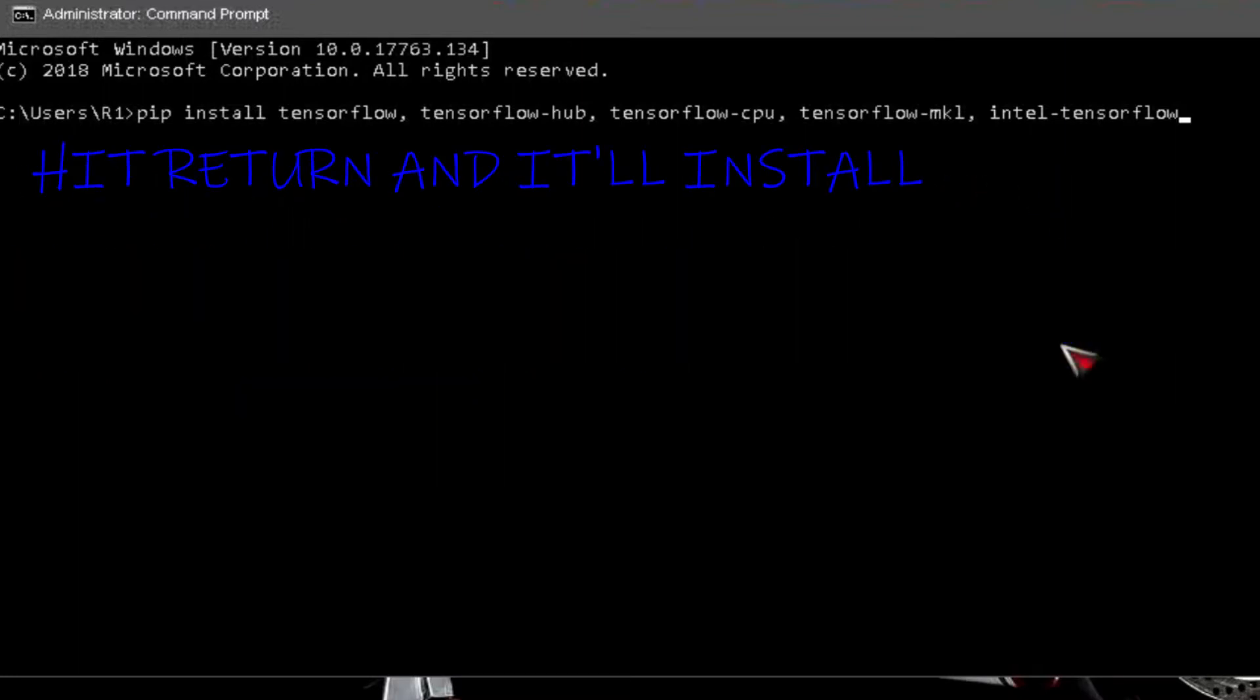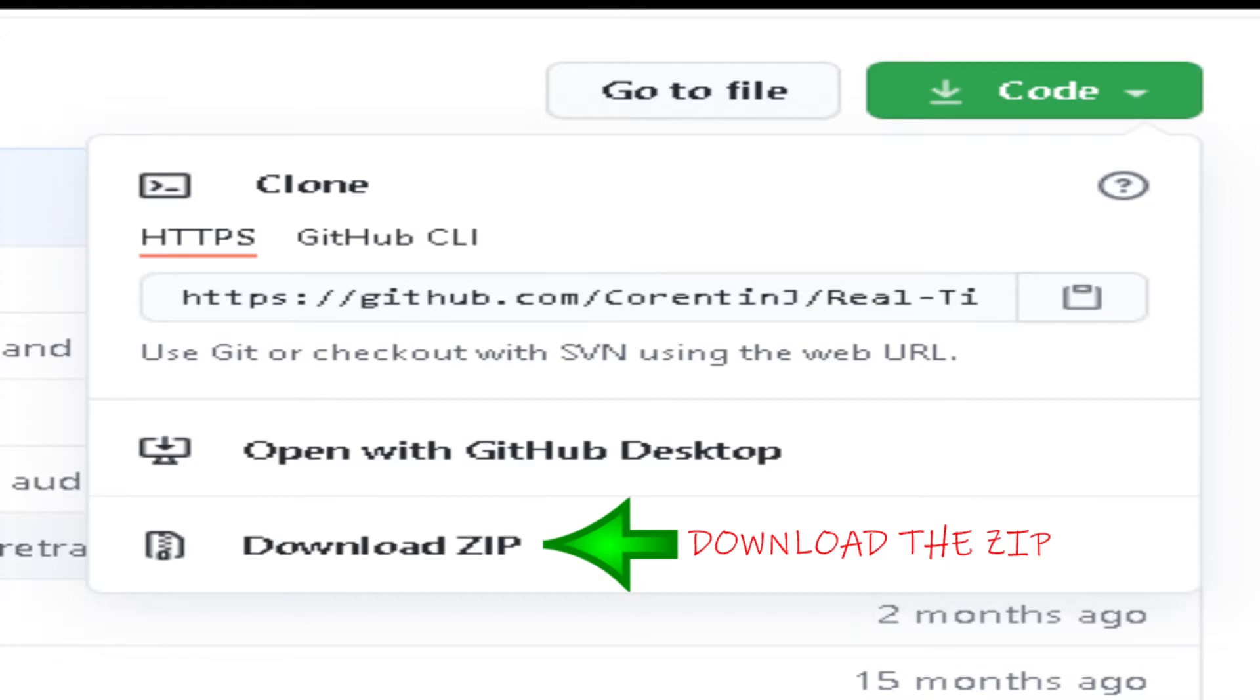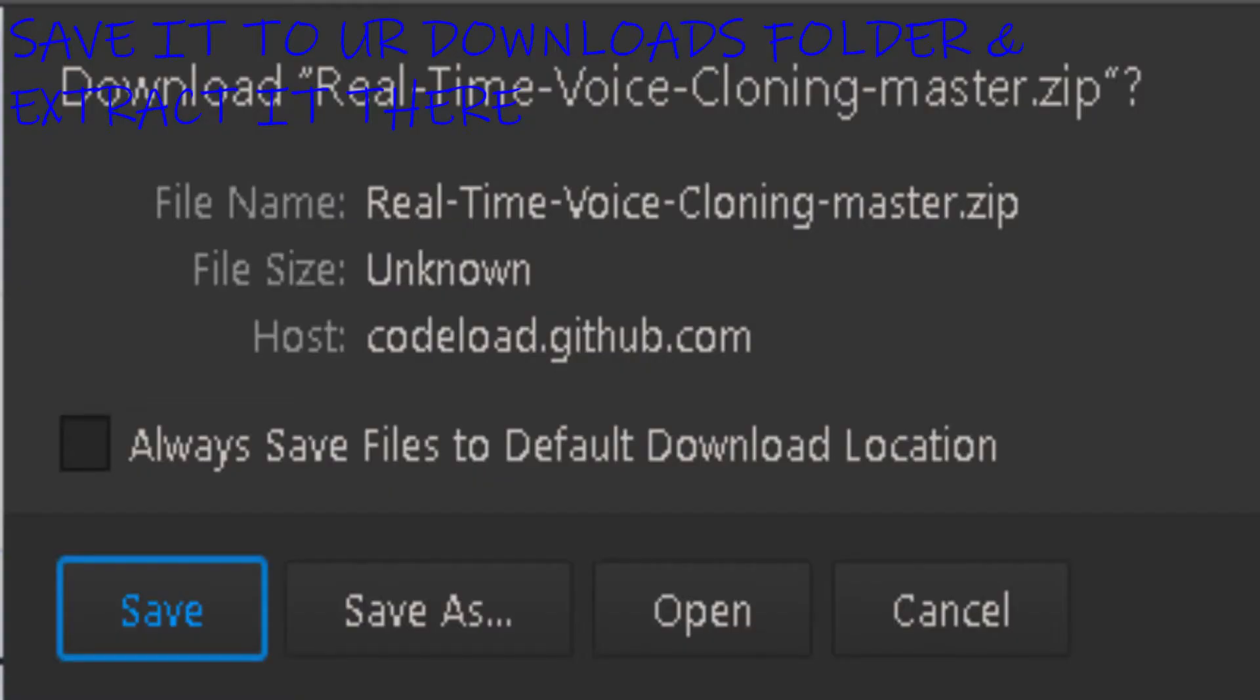Open GitHub page and download Real-Time Voice Cloning zip by Corentin from the link below. Download the zip, save it to your downloads folder and extract it there.